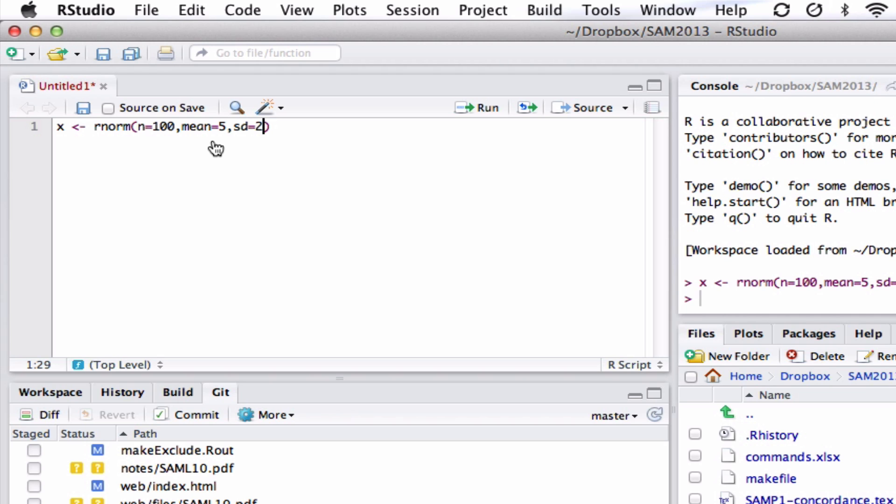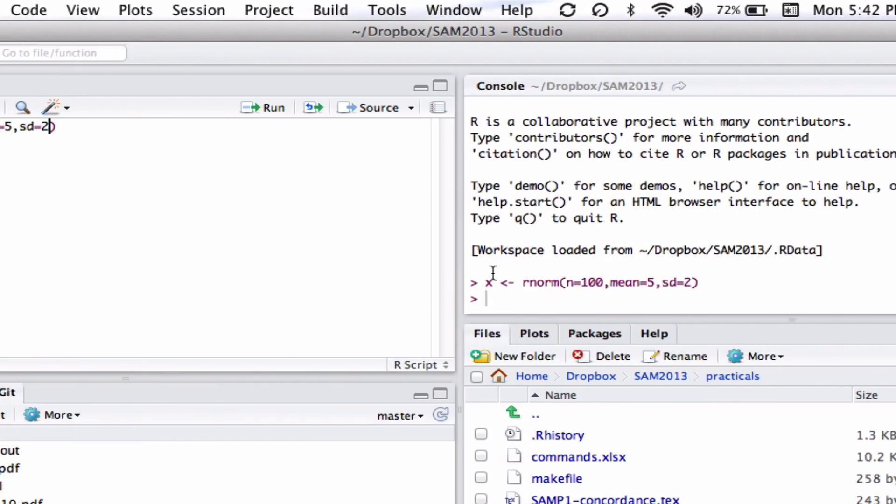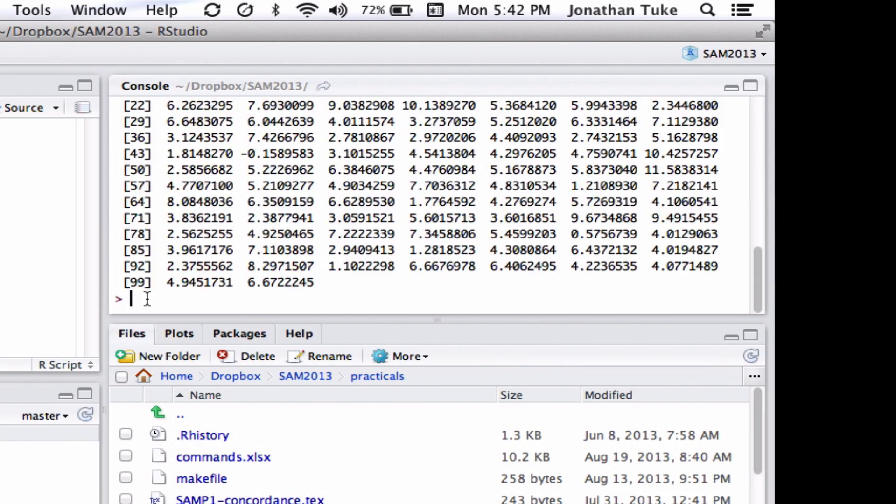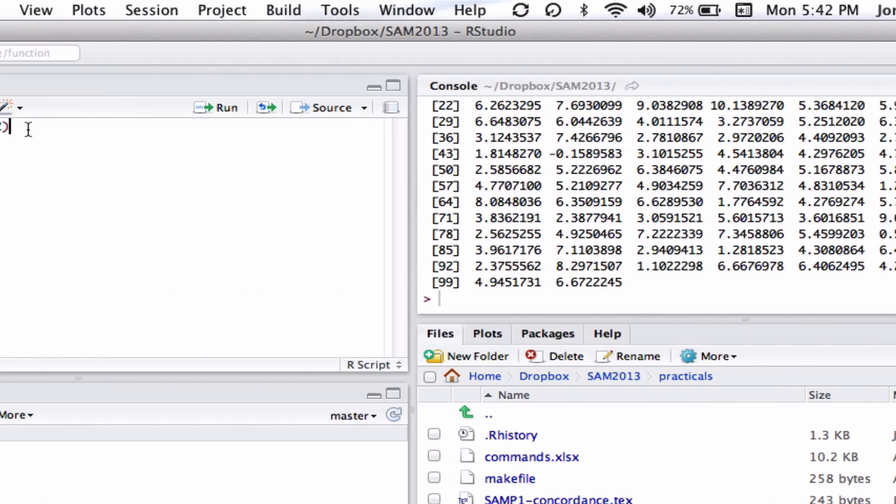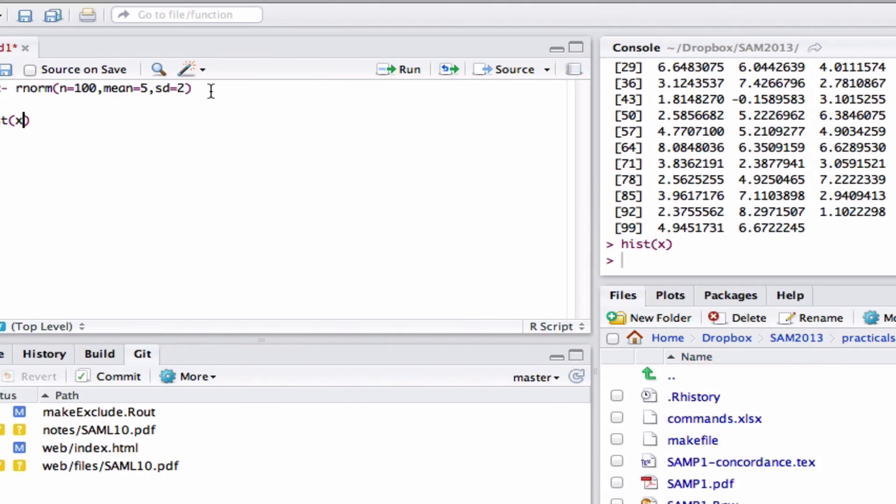And now we've got this data, which should be randomly distributed normally. So if I do X, there's our points. So first of all, we could have a look at a histogram of that. Now we can see a nice bell-shaped curve.